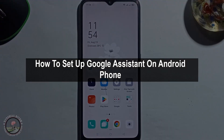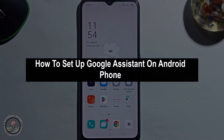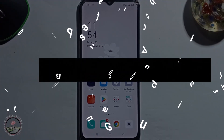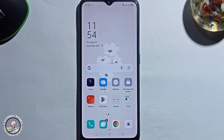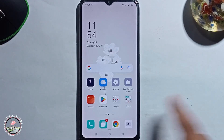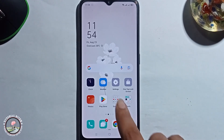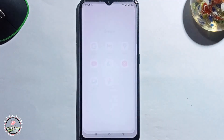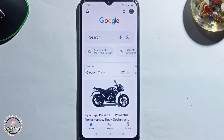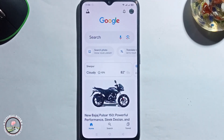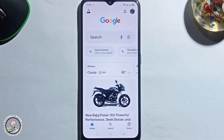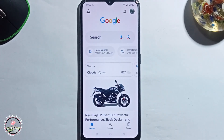Hey guys, in today's video I'm gonna show you how to set up Google Assistant on Android phone. Now I'm showing you a very simple method step by step, so follow the whole process very carefully.